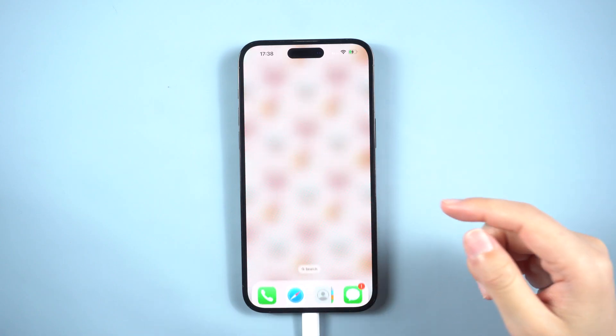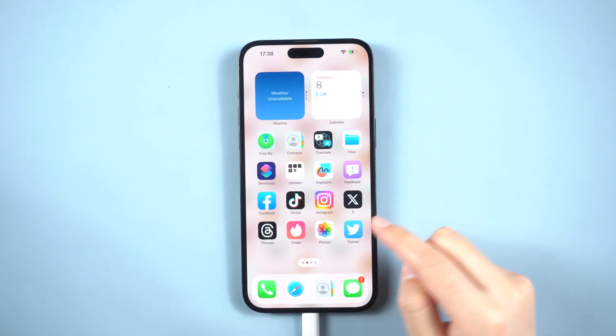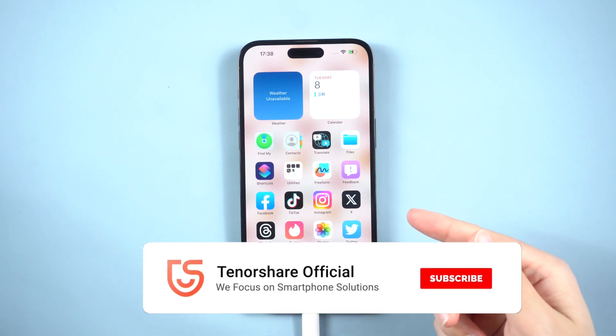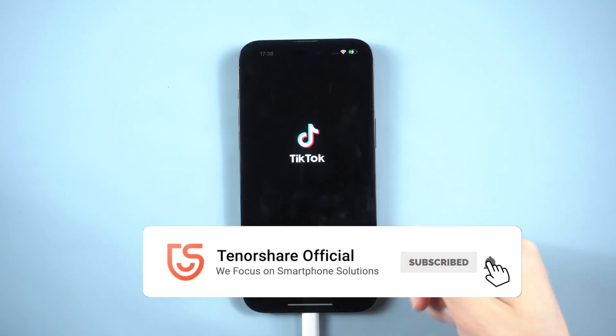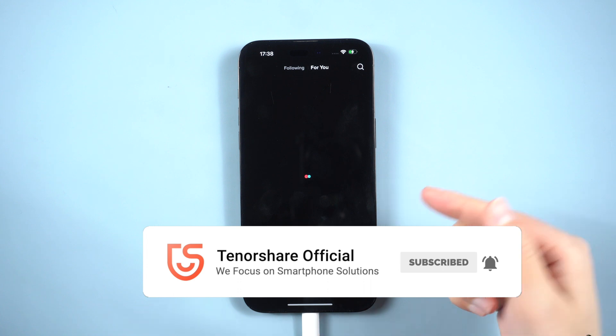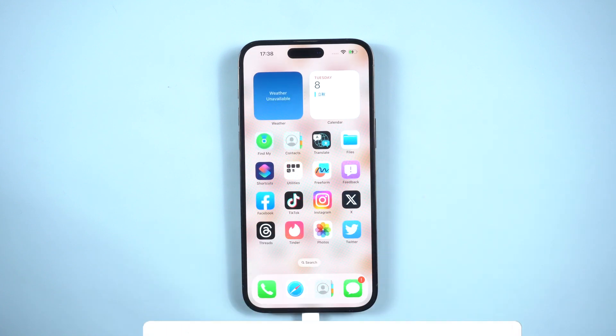After that, follow the on-screen guide to set up your device. After removing the passcode, you can set restrictions on iPhone anytime you need.